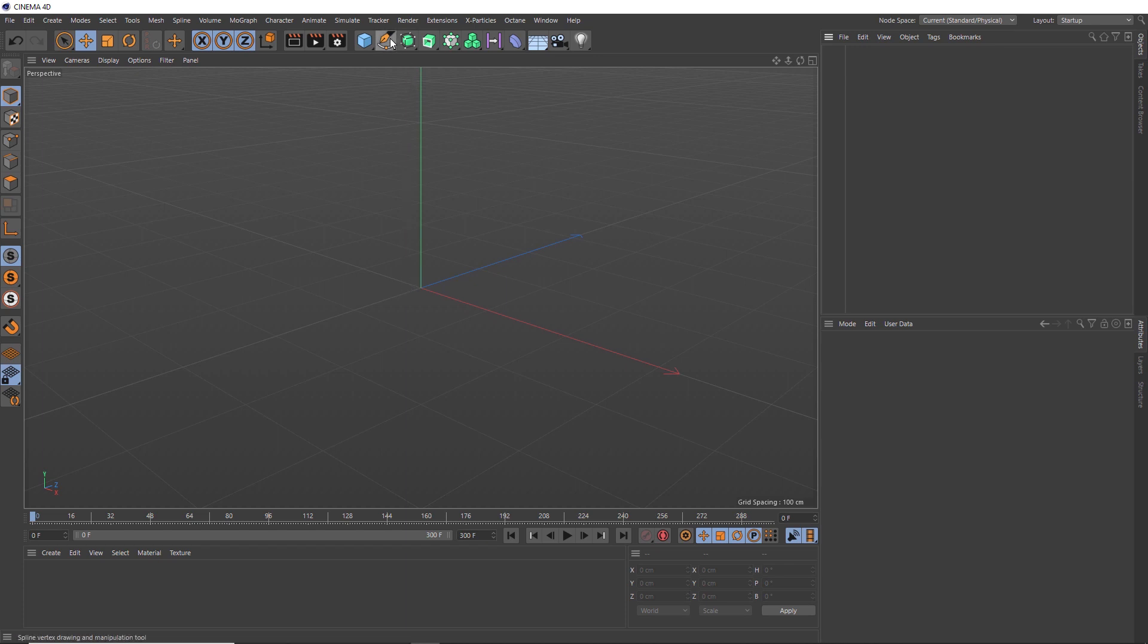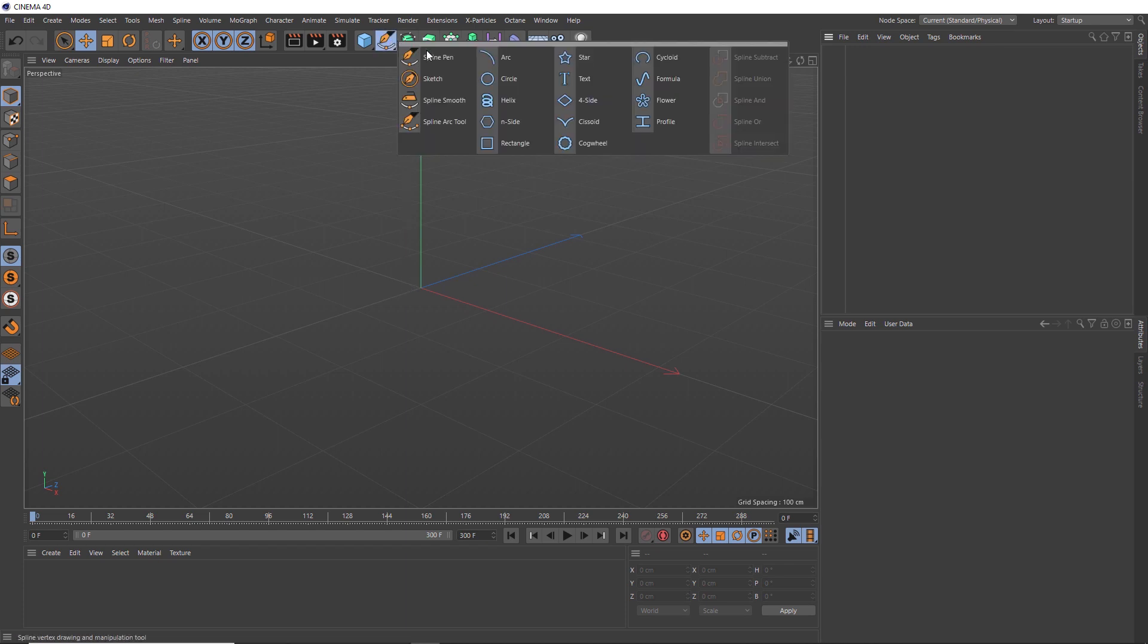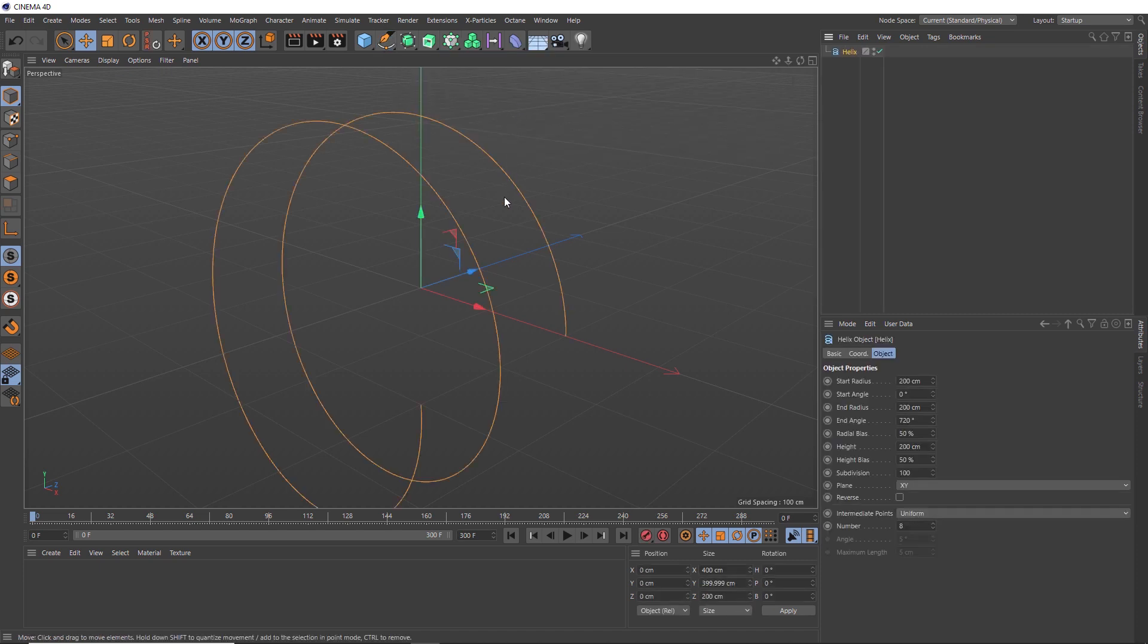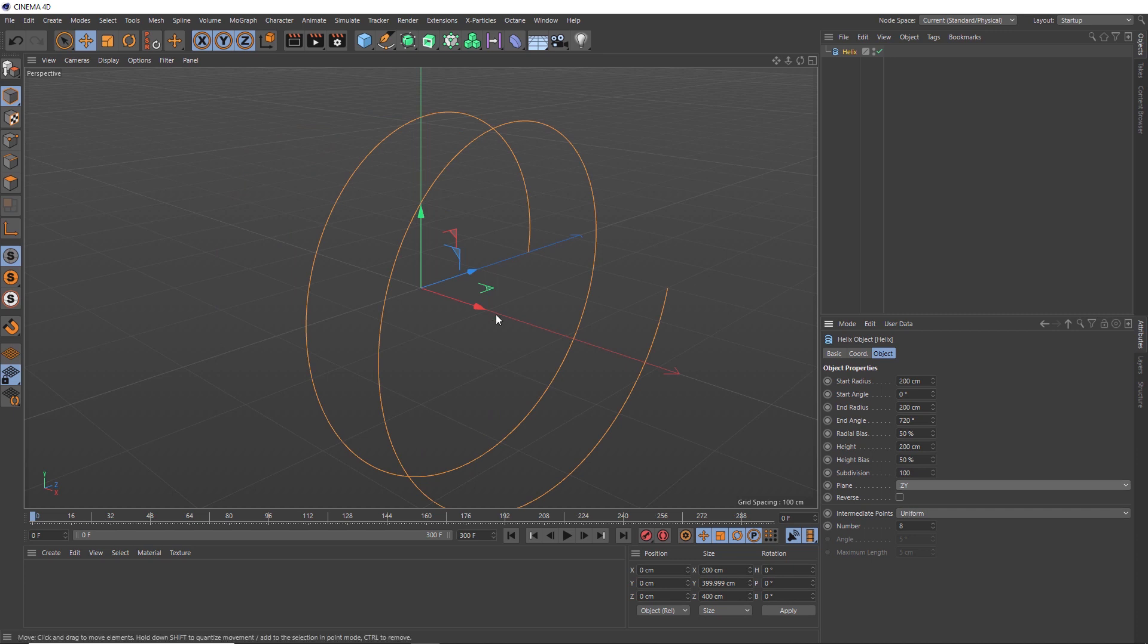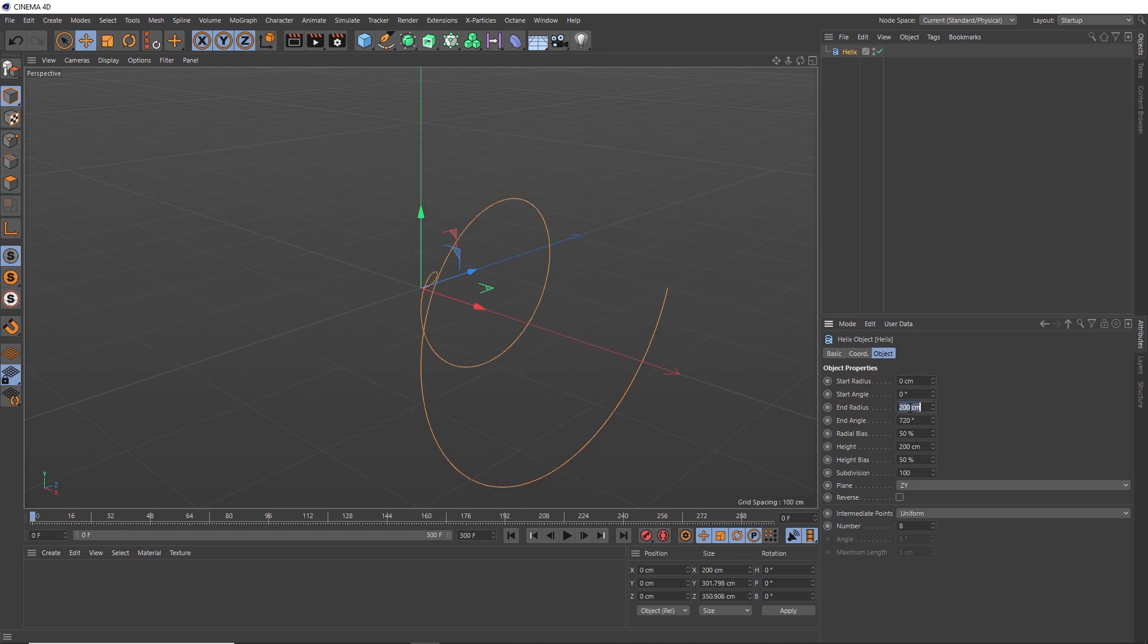And a good way to do that is actually with a helix, so we'll bring one of those in. And if we change the plane to ZY, we can point it along the X axis here. And if we zero out the start and end radius, we can turn this into a straight line with nice, evenly distributed points.